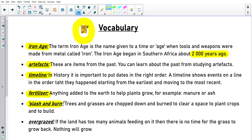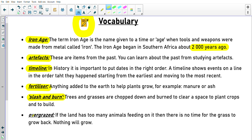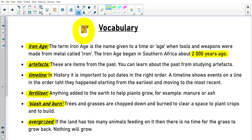Then slash and burn is our next term: trees and grasses are chopped down and burned to clear a space to plant crops and to build. And lastly, overgrazed: if the land has too many animals feeding on it, there is no time for the grass to grow back and nothing will grow. These words all relate to the African farmers which we are going to be speaking about in today's lesson.